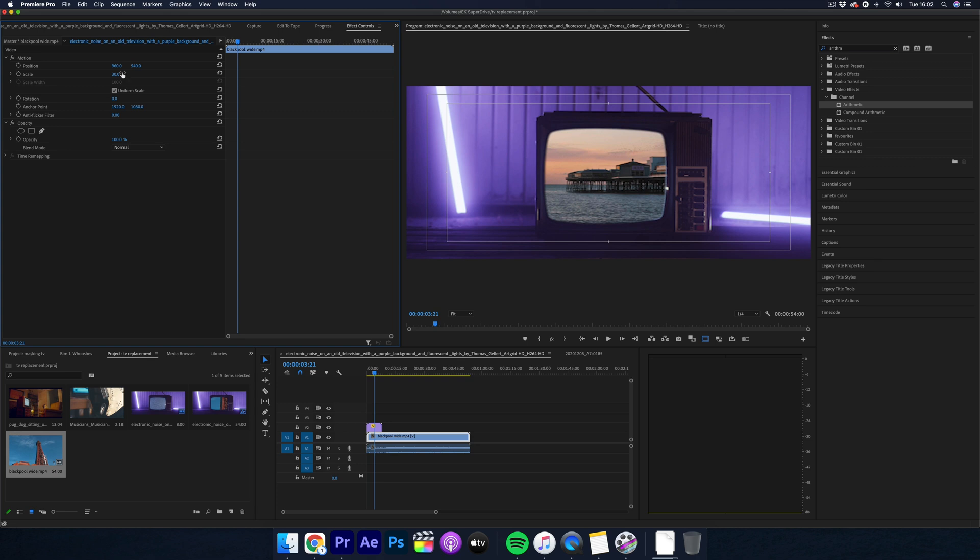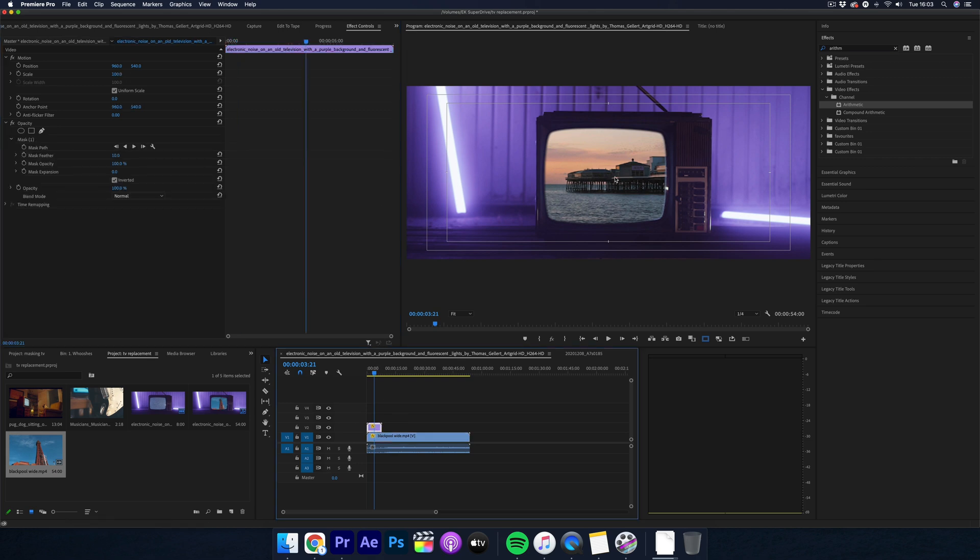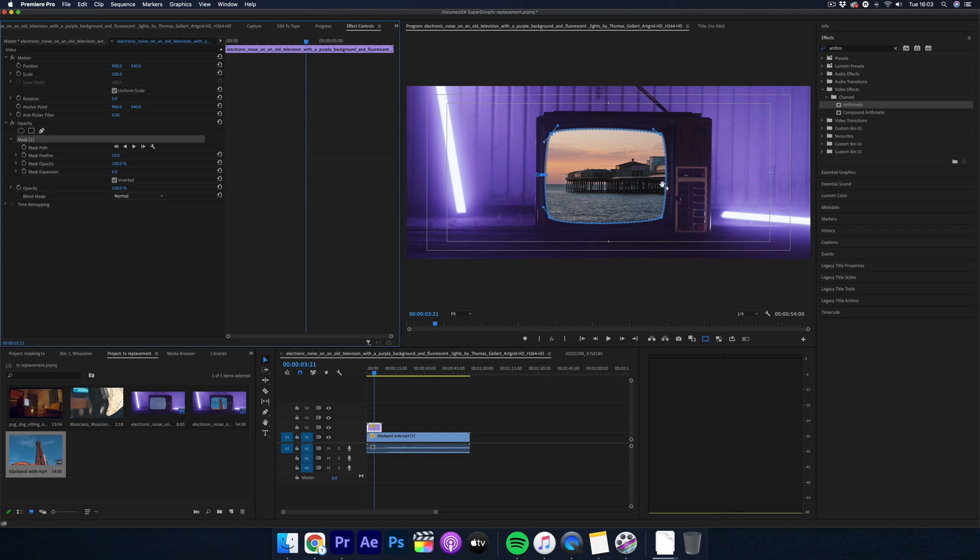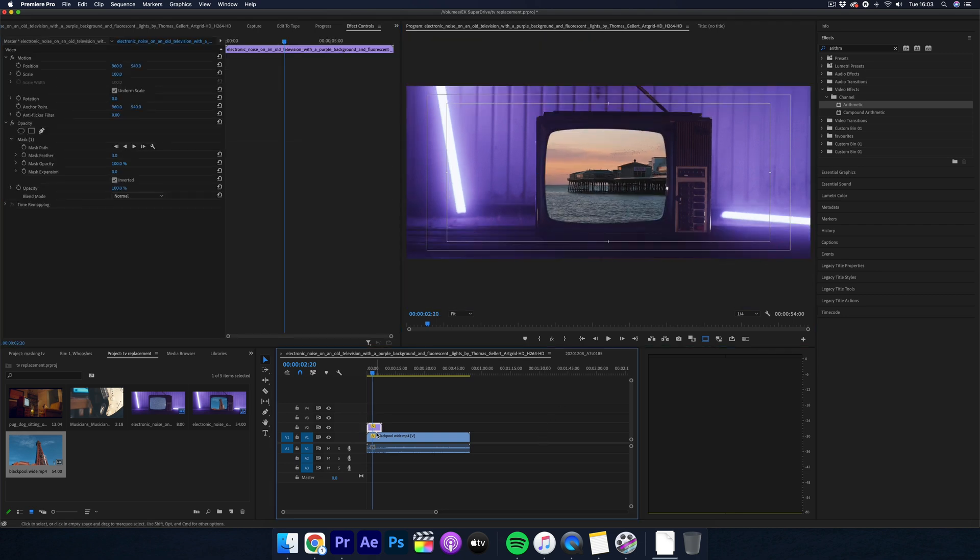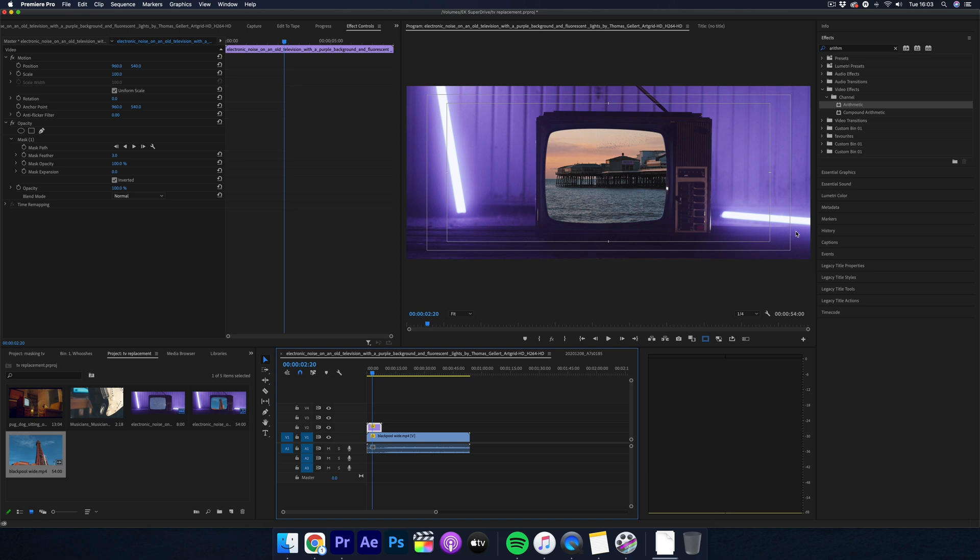Now this looks okay but it does look a bit unnatural. To make this better the signal clip had some TV static so we can actually utilize this. Duplicate the TV clip and place it above like so.